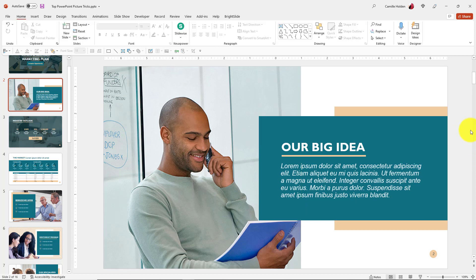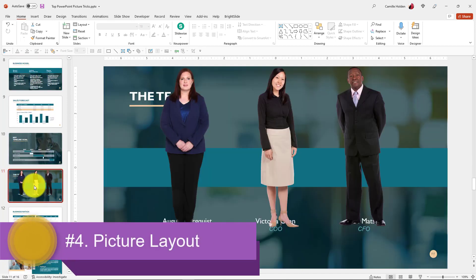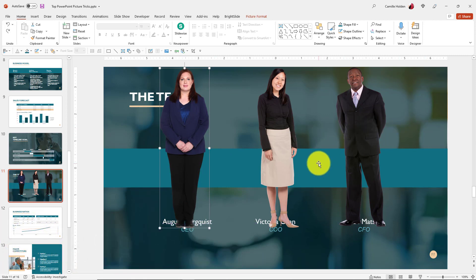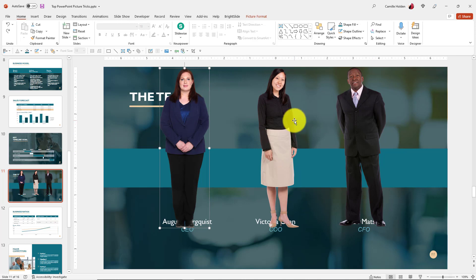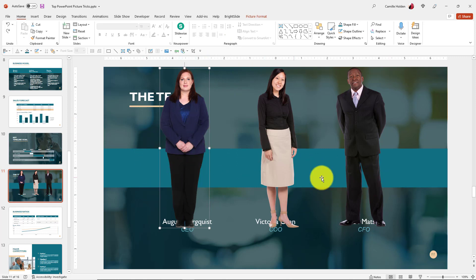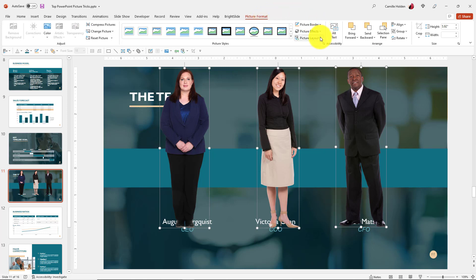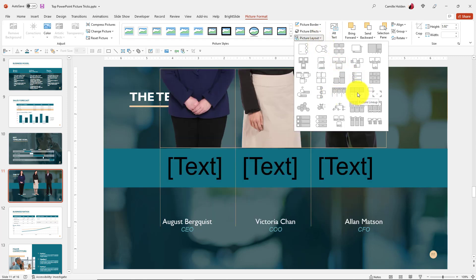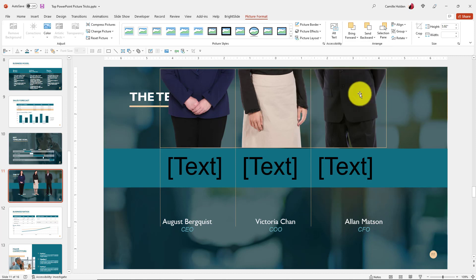The next trick is the Picture Layout command. Let's say you have a slide with executive team photos and you want them all to fit nicely. Instead of manually dragging, cropping, and fiddling with each one to get them the same size, just let PowerPoint do it for you. Select all three pictures, go to the Picture Format tab, and you have the Picture Layout option. This looks a lot like SmartArt — because it is. It throws the images into a SmartArt picture layout. I like to select the option that makes them all the same square size.